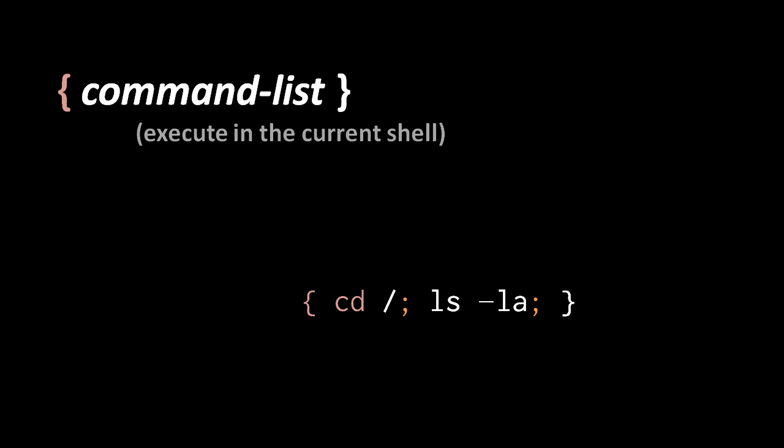If you're wondering what the exit status of this curly brace built-in is, it's simply the exit status of the last command executed in the command list.